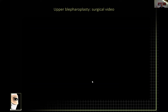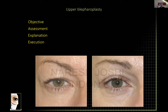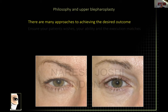I usually apply Dermabond on top rather than Steri-Strips, because it looks more natural and patients can go out. Some patients are desperate to put their makeup on, and with a light layer of Dermabond they can put makeup on top. Tell them every evening to put some ointment or cream on the Dermabond, otherwise it's very difficult to remove at suture removal a week later. So hopefully I've shown you the four points: objective, assessment, explanation, and execution.